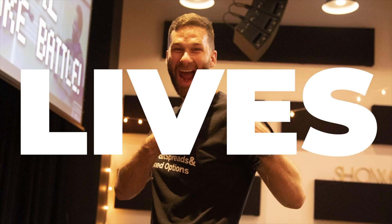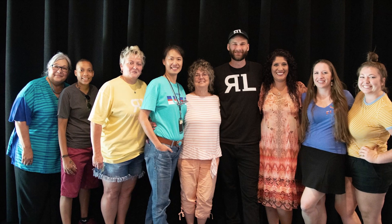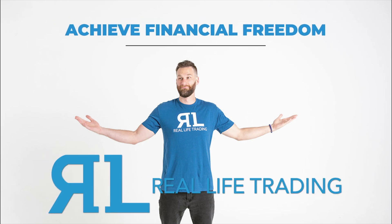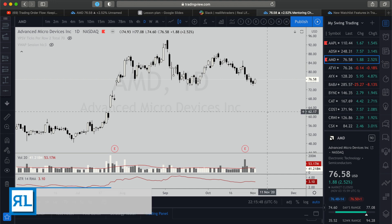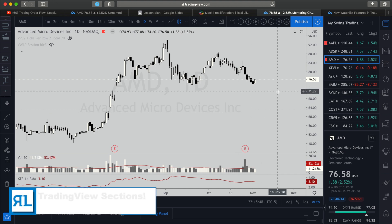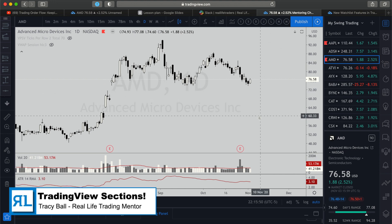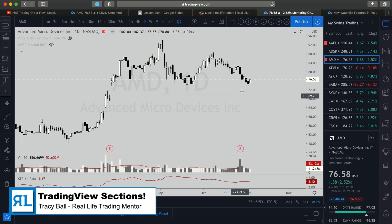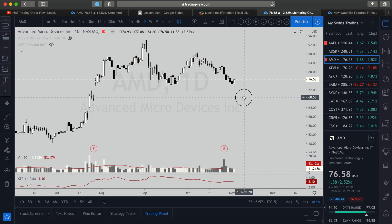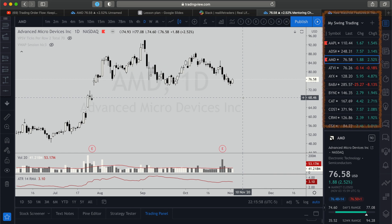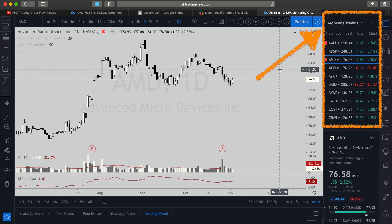Hello everybody and welcome. My name is Tracy and I am your host for today. It is November 3rd, 2020, and what I wanted to do is just quickly go over a new feature in TradingView. I think it's an awesome feature and it was recently added, and it has to do with your watch list.